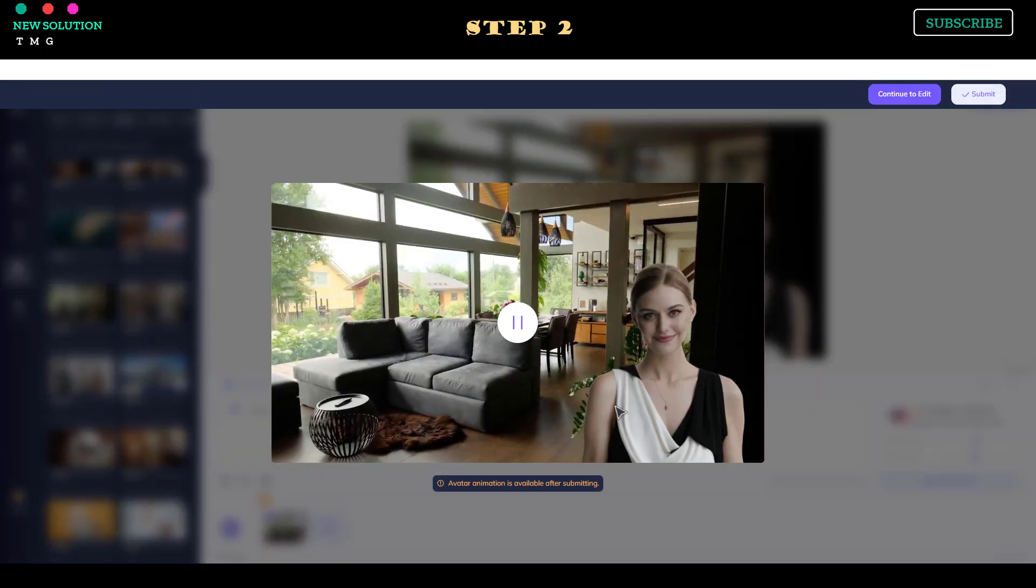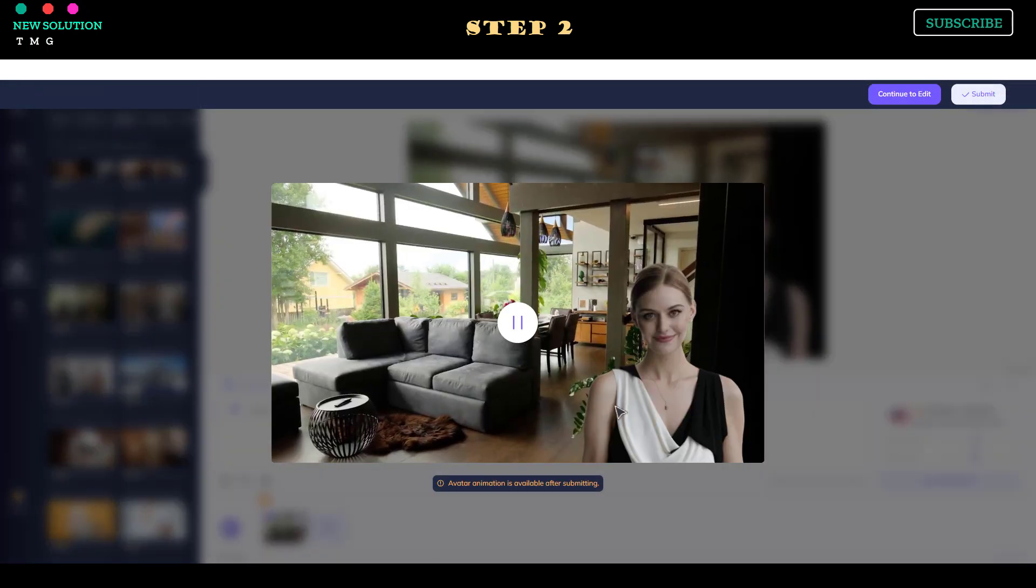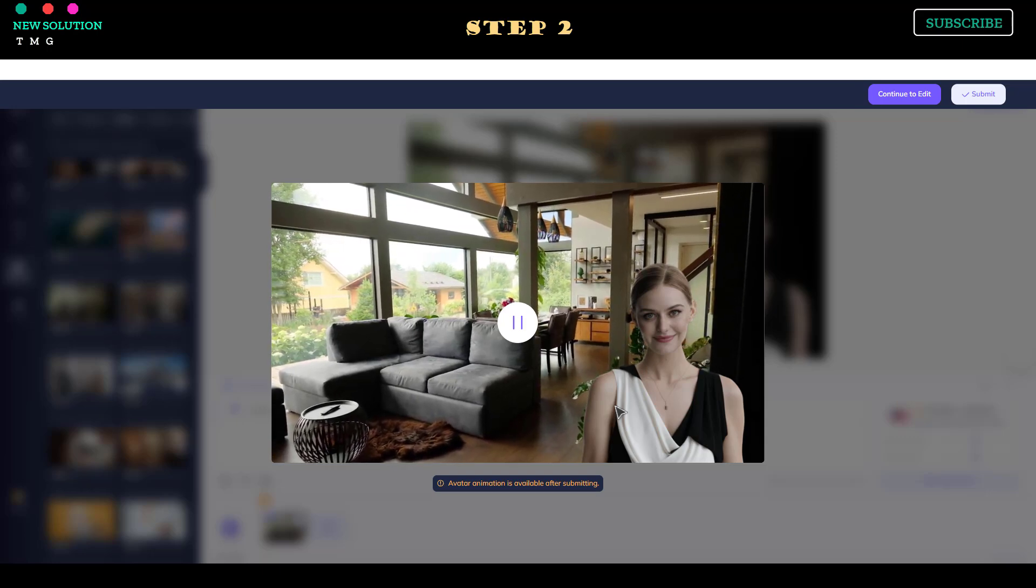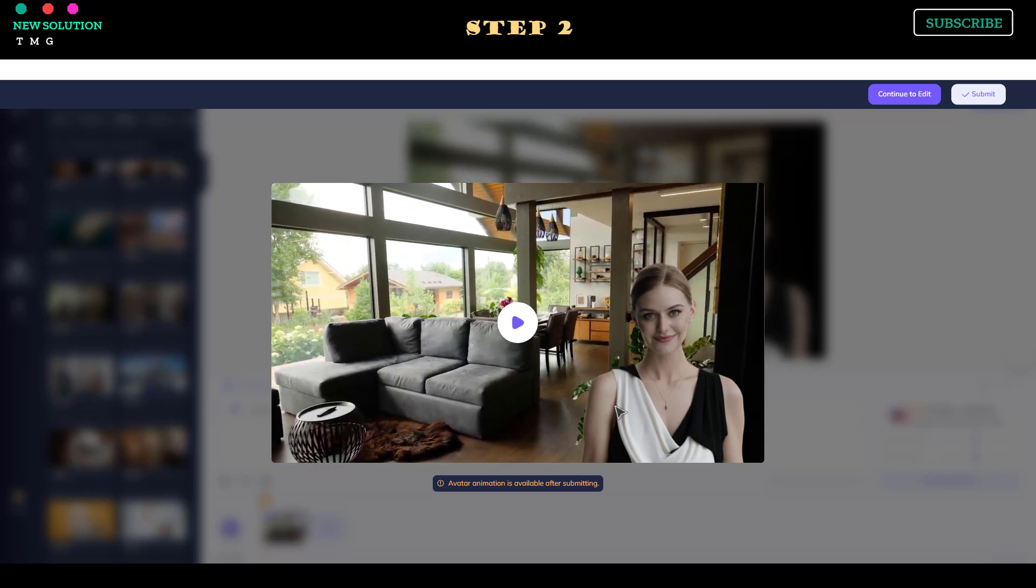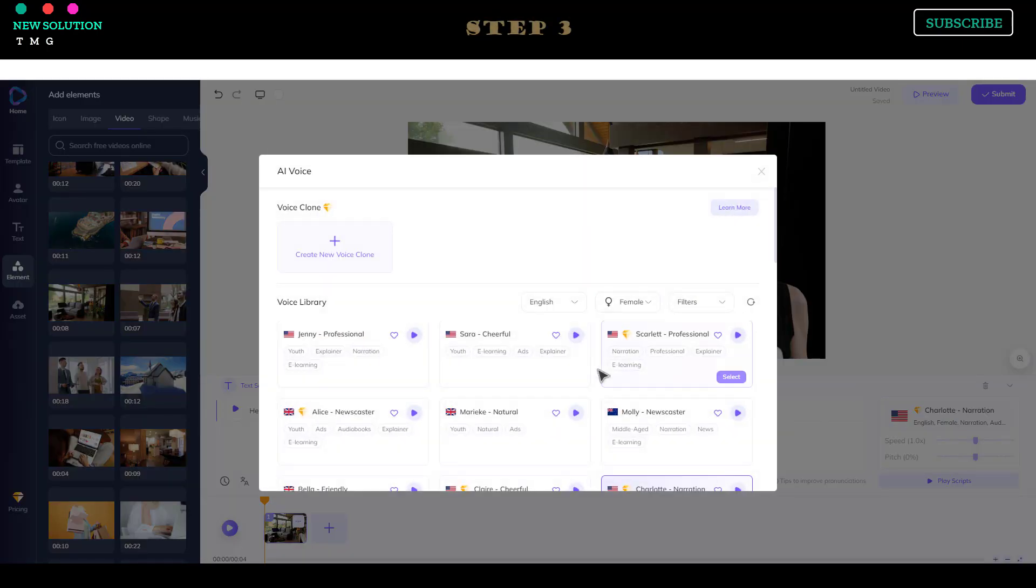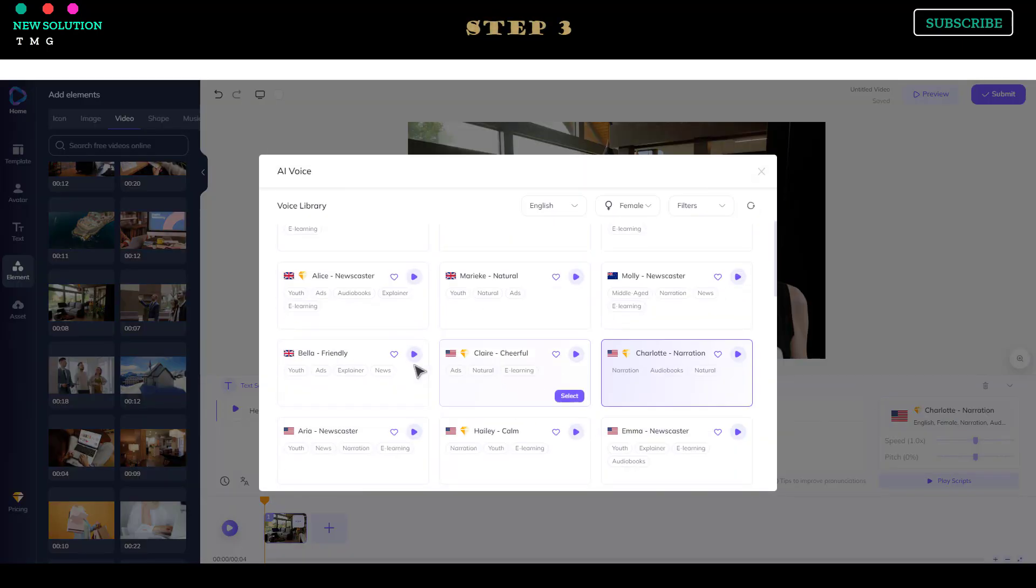You can preview before rendering by clicking the Preview button. Step 3. You can also change the voiceover style.